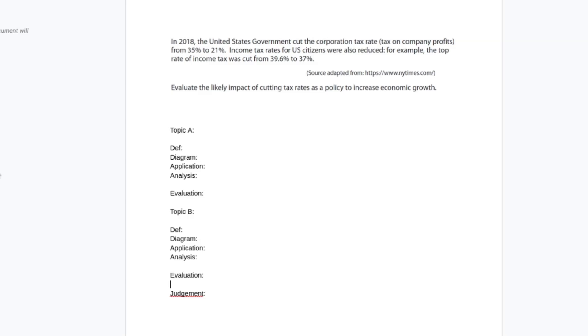So this question reads: In 2018, the United States government cut the corporation tax rate from 35% to 21%. Income tax for U.S. citizens were also reduced. For example, the top rate of income tax was cut from 39.6% to 37%. Evaluate the likely impact of cutting tax rates as a policy to increase economic growth.